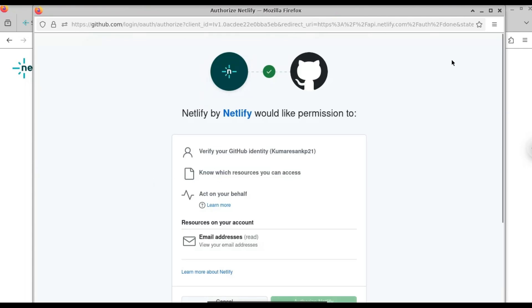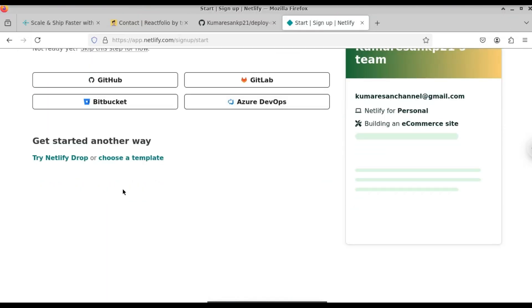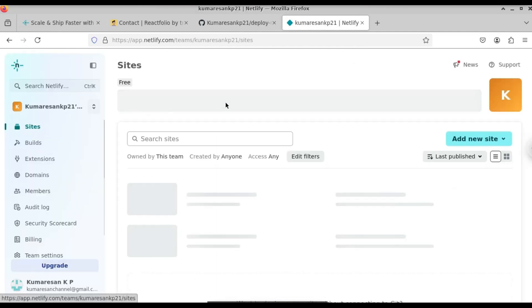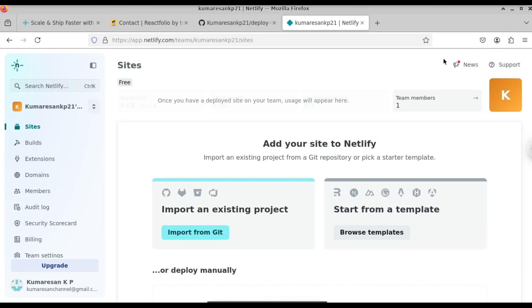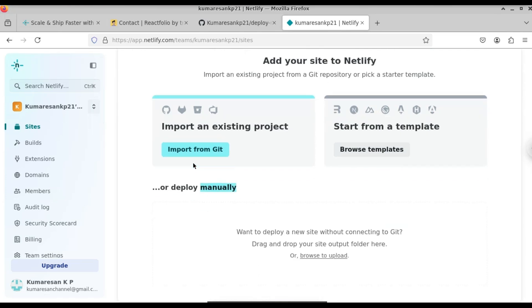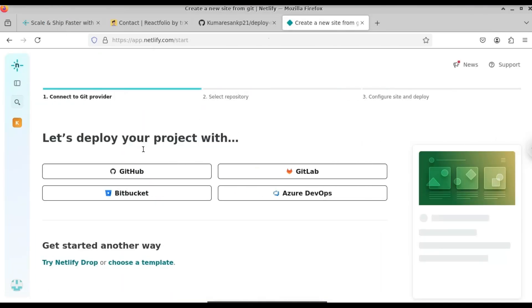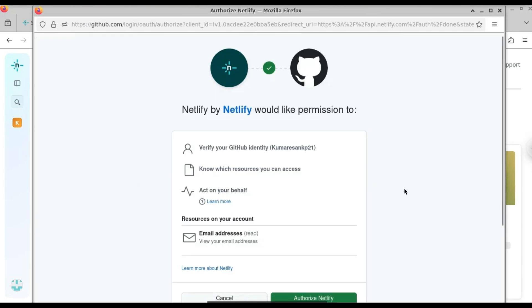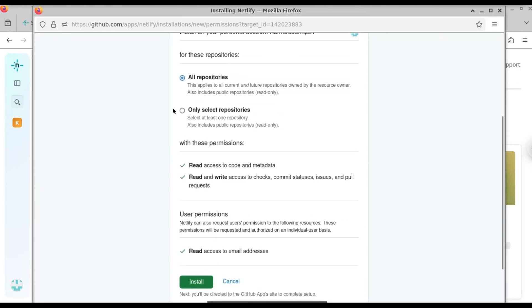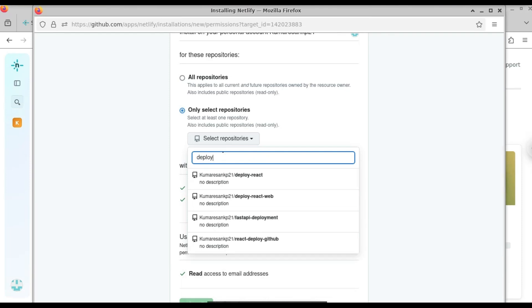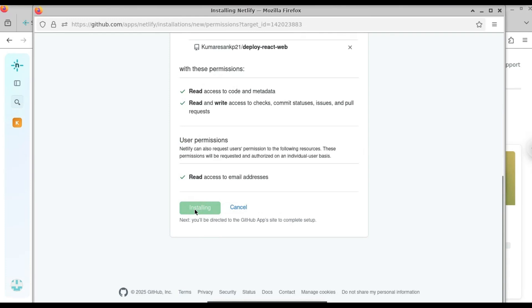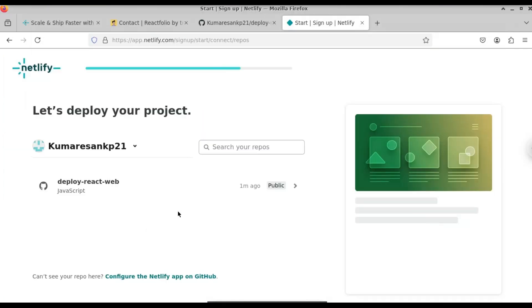Click on Continue to Deploy, then skip that step for now and close it. Here you can see this is the dashboard of Netlify. We have different options — we can either directly deploy using the GitHub option, or we can deploy manually by uploading our folders. Click on 'Add your site to Netlify'. We're going to deploy it using the GitHub option. Click on that and select your GitHub account. A popup will appear asking you to authorize Netlify — click Authorize, then click Install.